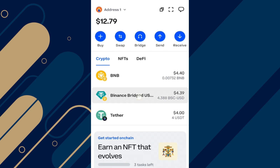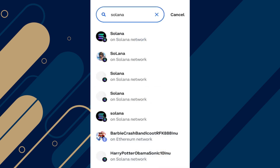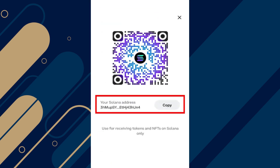First of all, open up your Coinbase Wallet application and login into your account. Tap on the Receive button and select any crypto that you want to send. For example, I want to send Solana, so I will click on Solana. Here, it will show you the wallet address — you just have to copy that address.